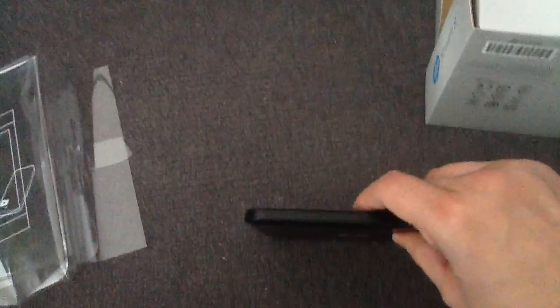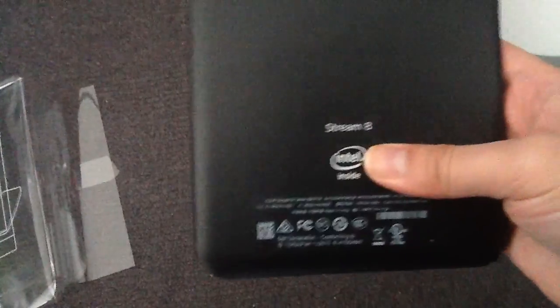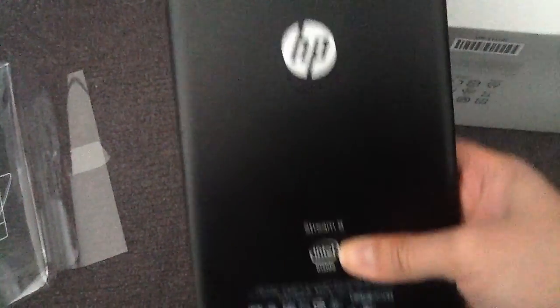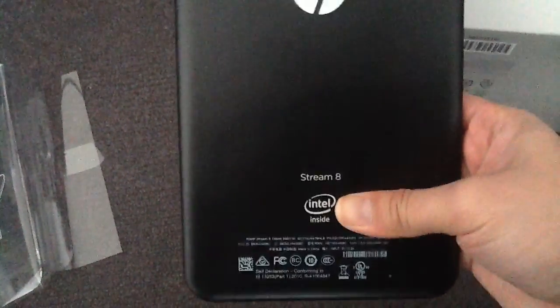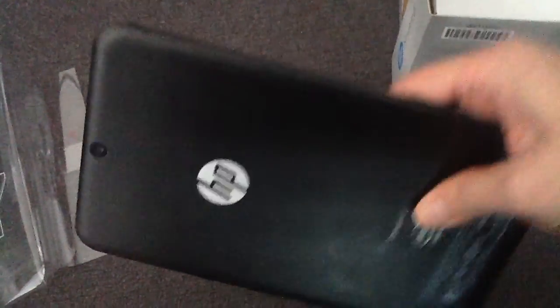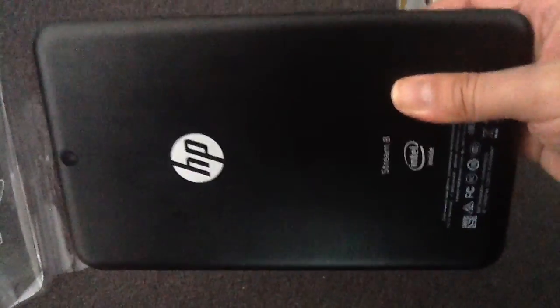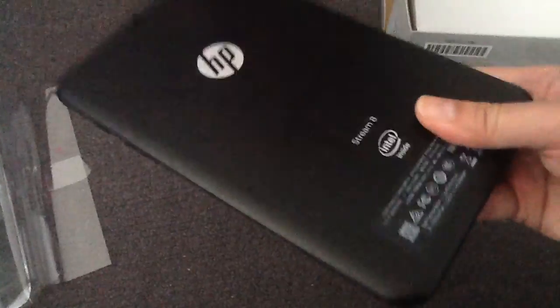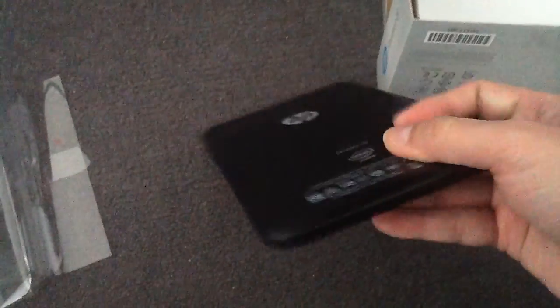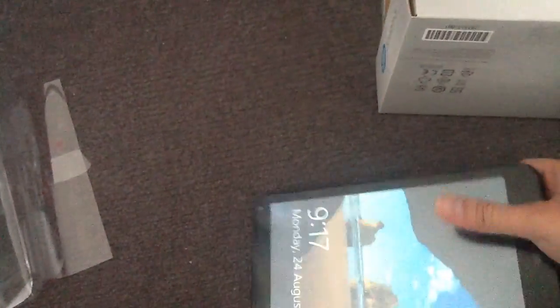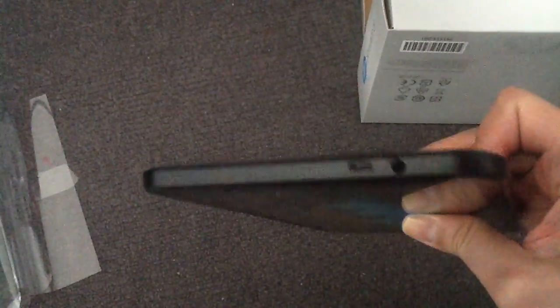And this is a 32GB internal drive and expandable to microSD. I think you need to open this up to microSD. I haven't tried it yet. There is something here you can pry open.